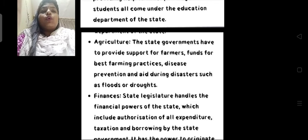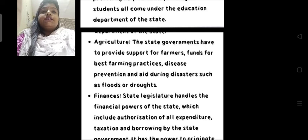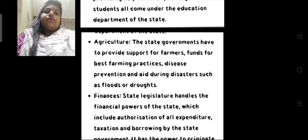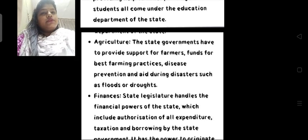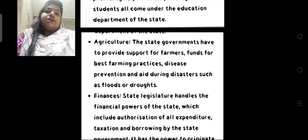The state governments have to provide support for farmers, funds for best farming practices, disease prevention, and aid during disasters such as floods or droughts. Abhi jo pandemic time chal raha hai, usme bhi state government is the only one taking care of all kinds of requirements — chahe woh medicine ho, oxygen cylinders ho, chahe woh beds ho, hospitals ho. Usi tariqe se agriculture se related jo bhi cheezein hoti hain — funds provide karna, farmers ko support karna, farming techniques better karna — woh sab state government ki responsibility hoti hai.